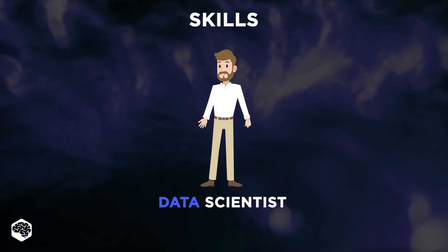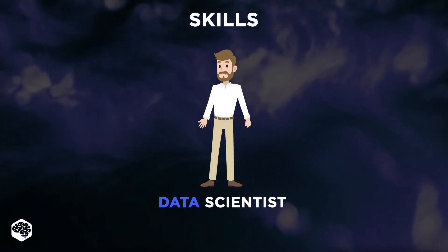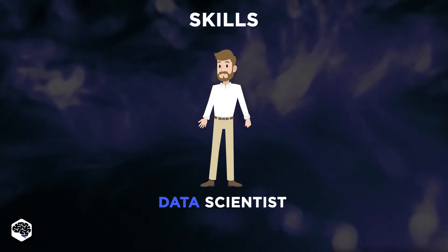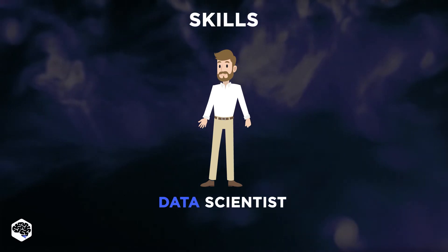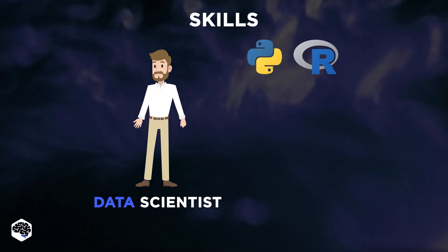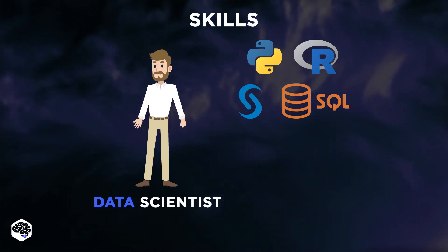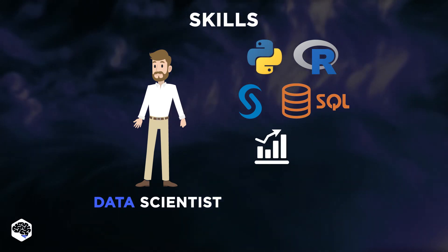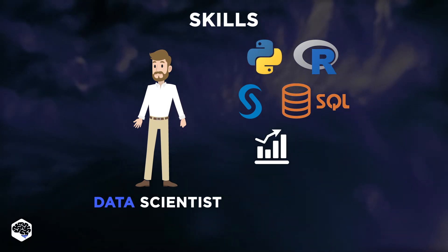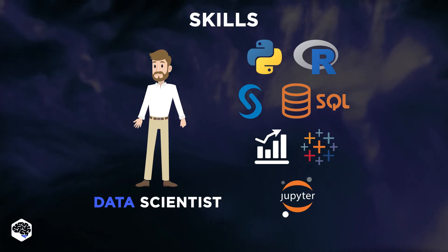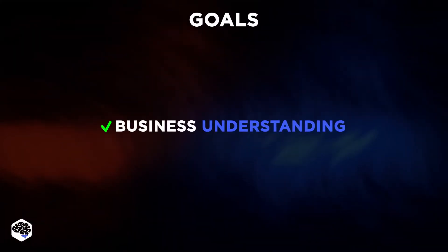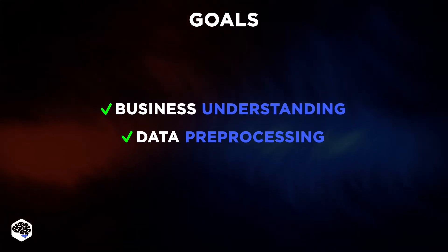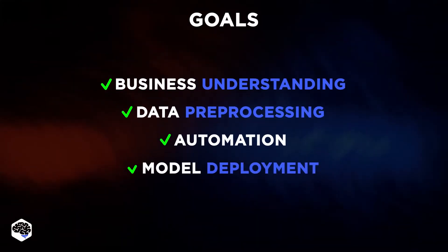Now it's time to move on to the main skills that a data scientist needs. This kind of specialist requires a good knowledge of Python or R, SAS, SQL. They also need to be experts in statistics and visualization tools like Tableau and Jupyter Notebook. The goals of a data scientist are business understanding, data pre-processing, automation, and deployment of the model.